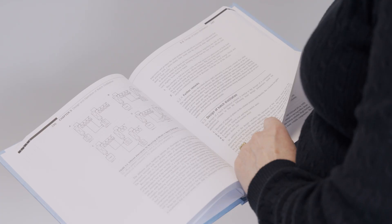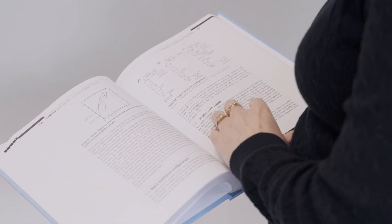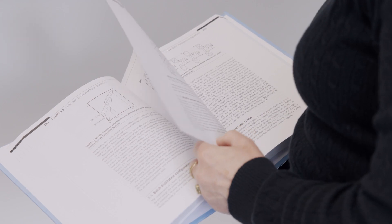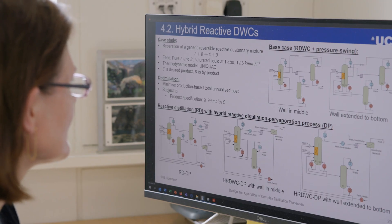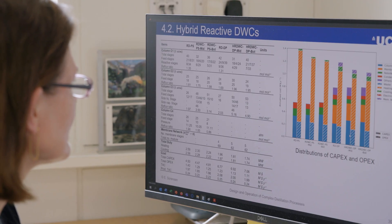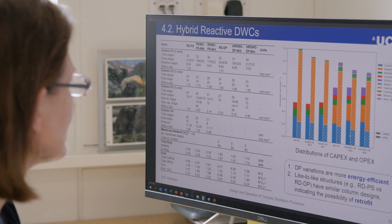We are looking at distillation in particular and making these much more sustainable by reducing energy consumption. We do that through process intensification by combining different unit operations into one in hybrid processes, using dividing wall columns, reactive distillation, and our latest adventure of putting all these together into one highly intensified unit.